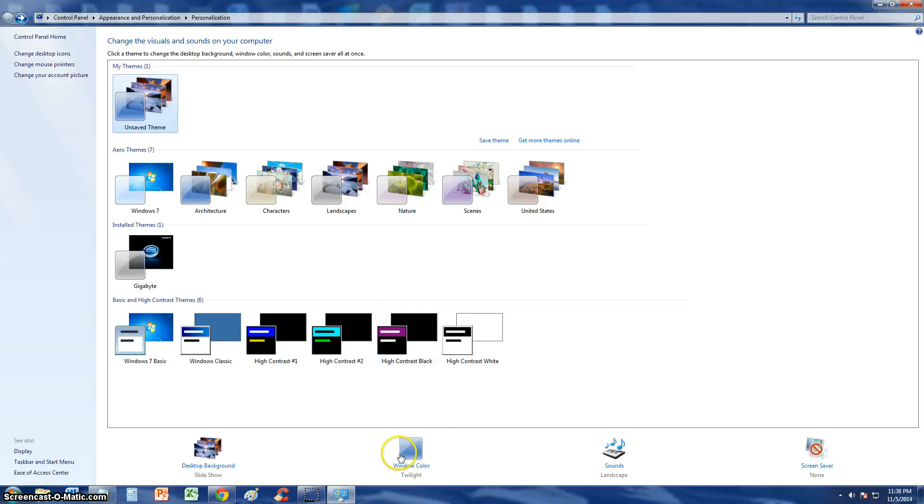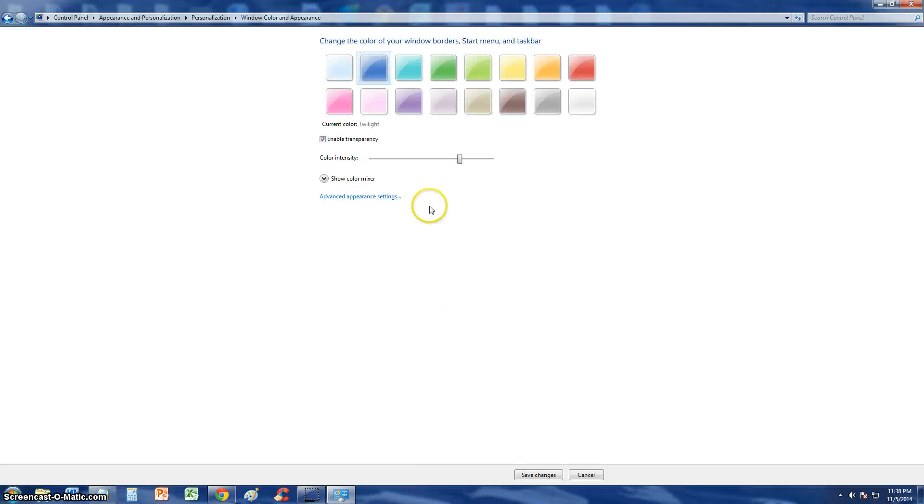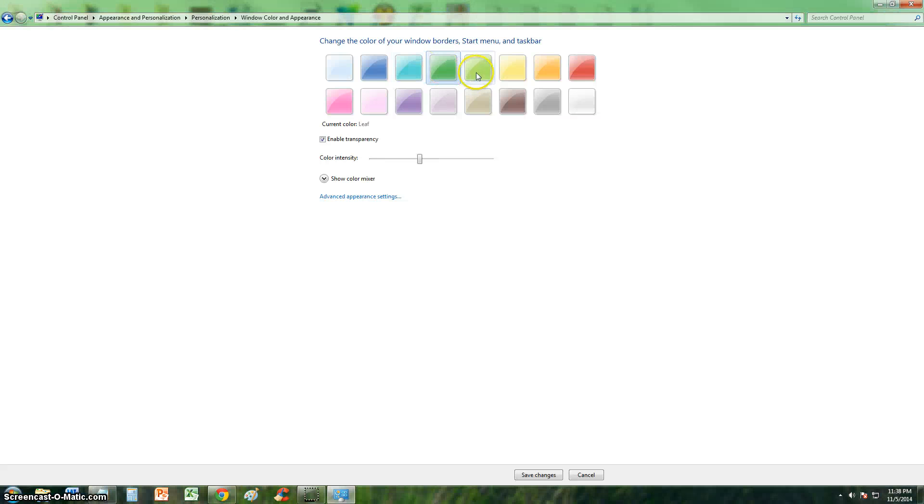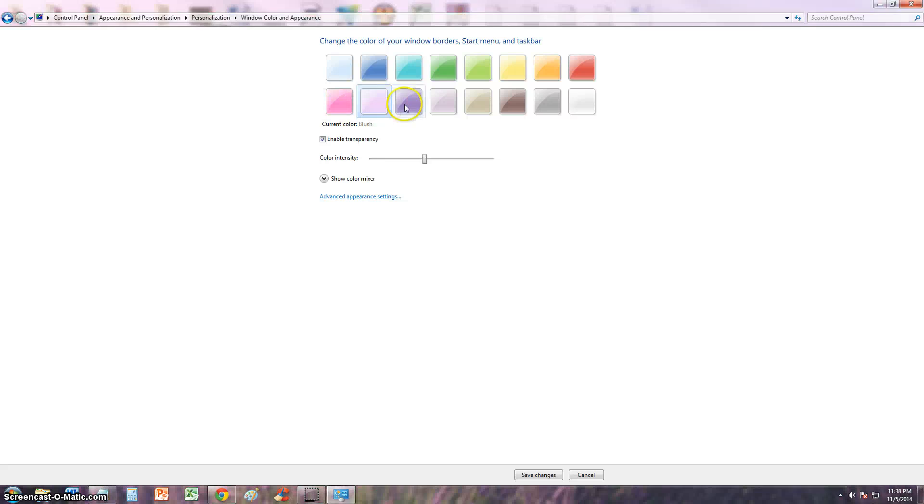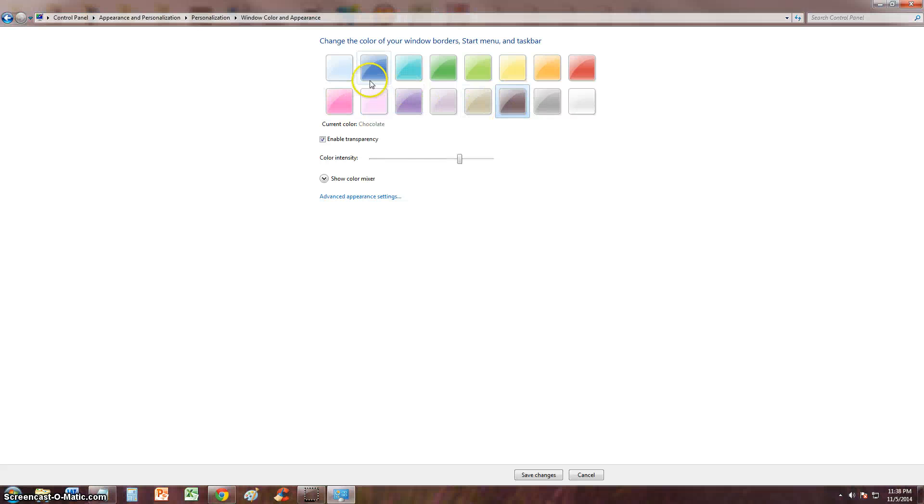You click on Window Color down here, and here you can choose all the different colors: green, light green, yellow, orange, red, pink, light pink, purple, brown. I kind of like the blue one, so I kept it with the blue one.